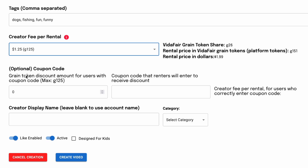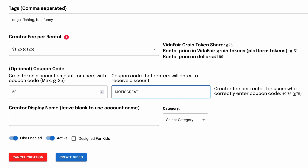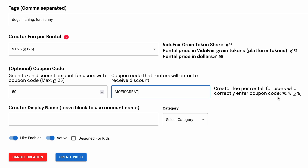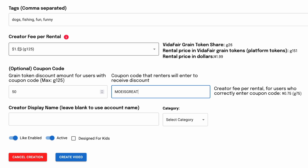Coupon code is optional — similar to any other coupon code you'd see online. For example, if my creator fee is set at $1.25, I can give away part of my own creator fee with the coupon. If I put in a code of 50 grains — which equates to $0.50 off — I would then enter an actual code, say MoeIsGreat. We show on the right how much you'd be making per rental with the coupon code: instead of $1.25 without it, you'd be making $0.75 for those who rent with your coupon code.